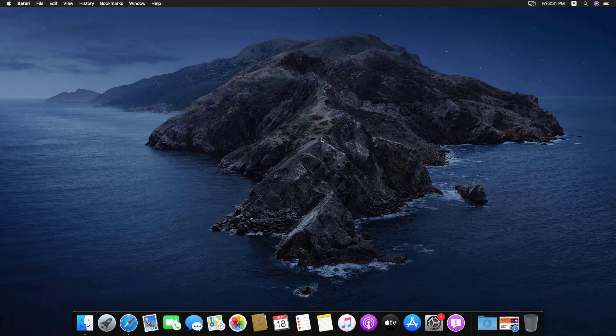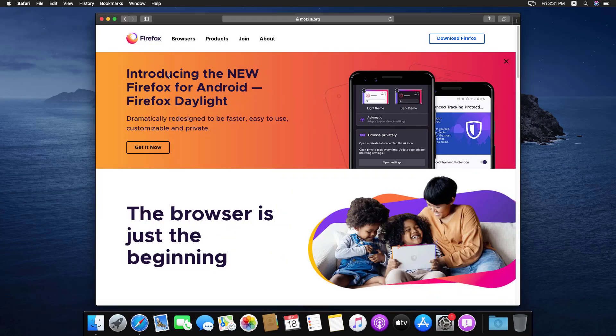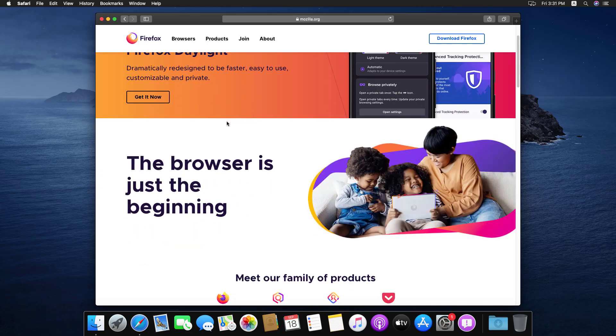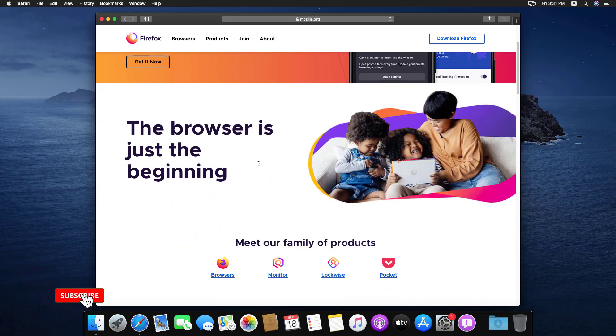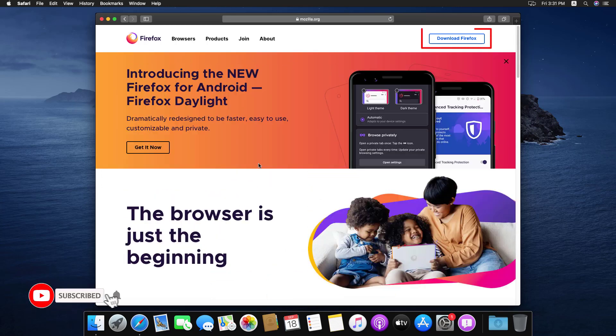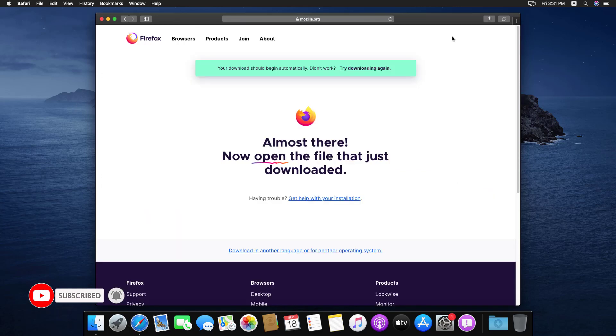Welcome to my YouTube channel. In this video, I will show how to install Firefox on macOS Catalina. So, first of all, open the official website and click on download Firefox. I gave the link in the description.